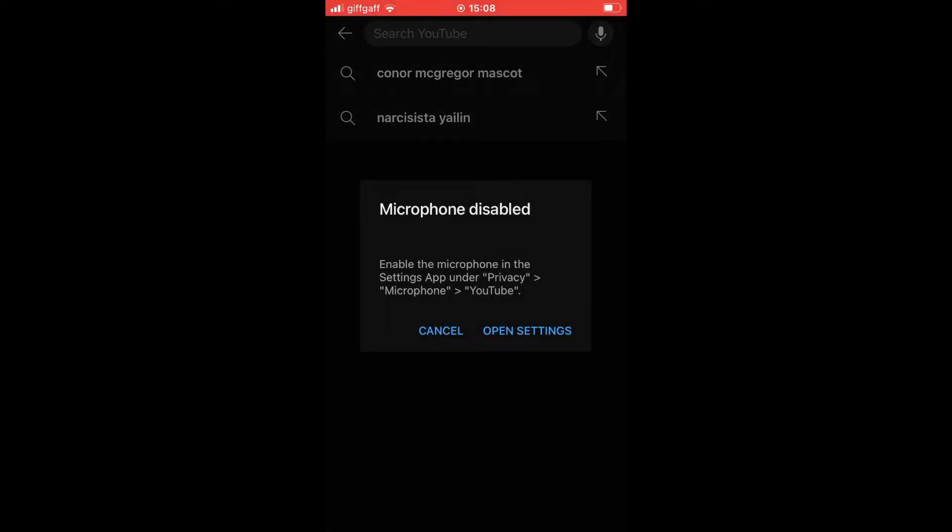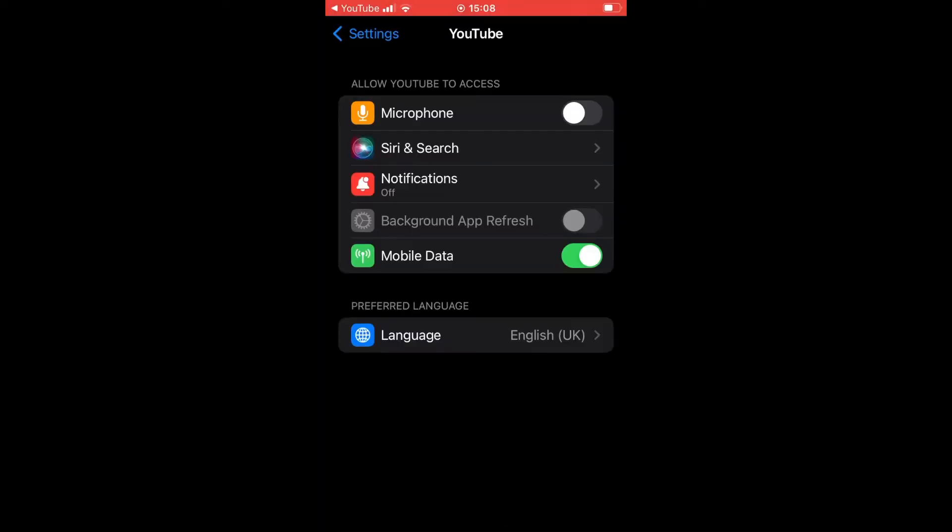There it should pop up saying microphone disabled if you don't already have it. Then you click on open settings. That will enable you to see the YouTube settings on your Android or iOS device. Then you want